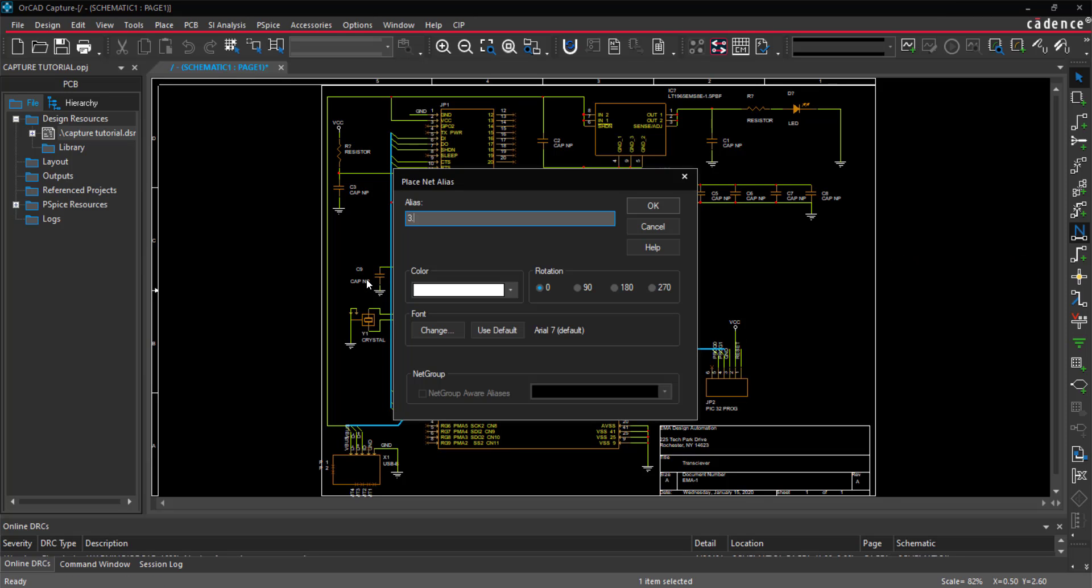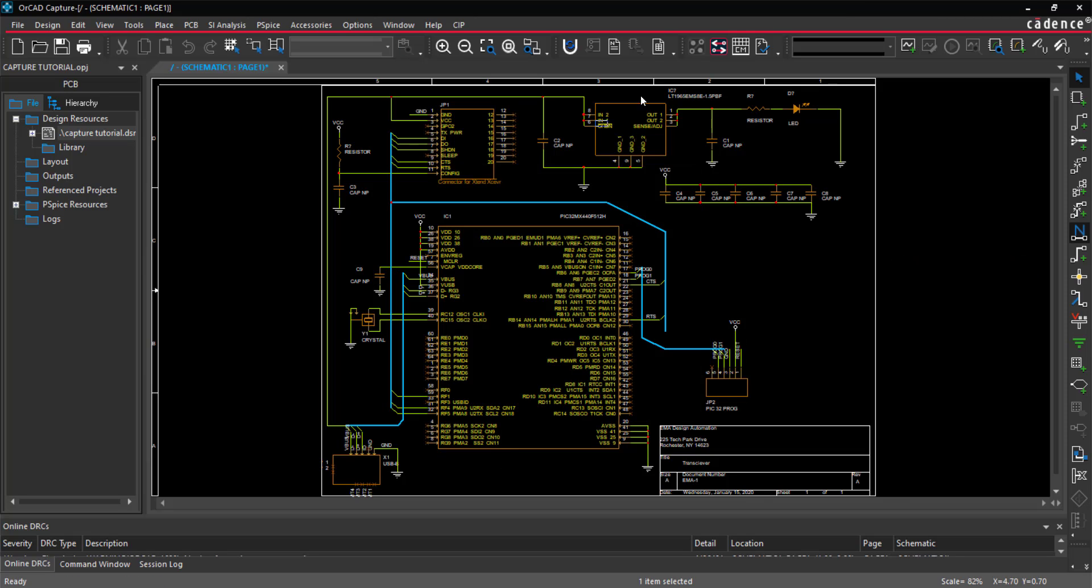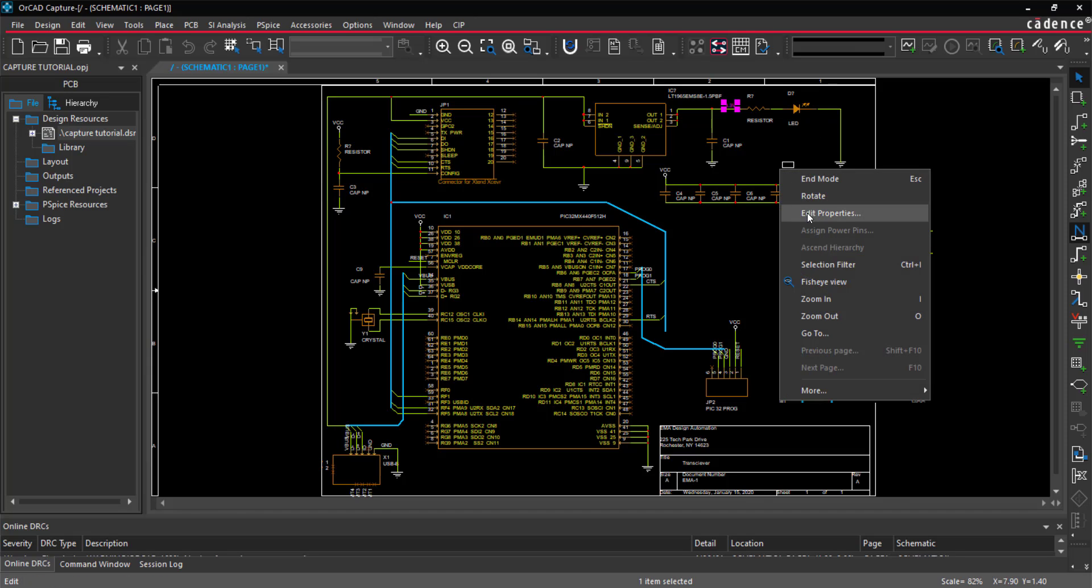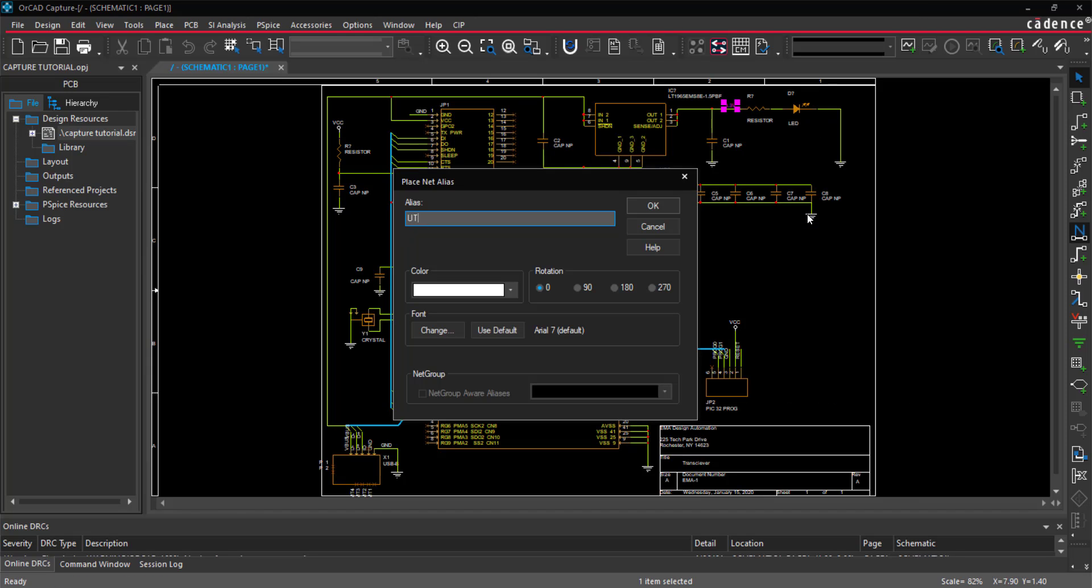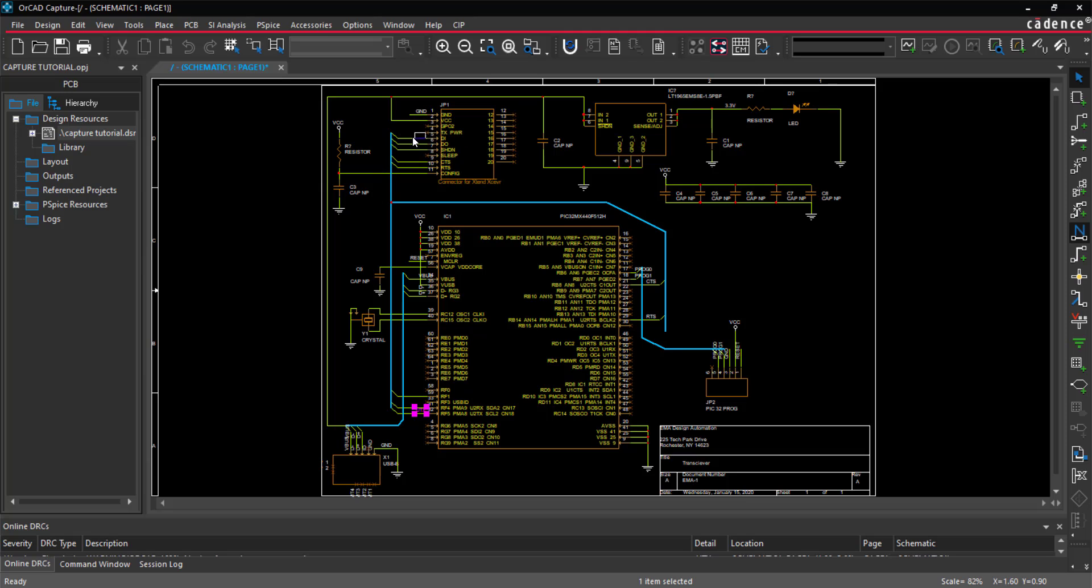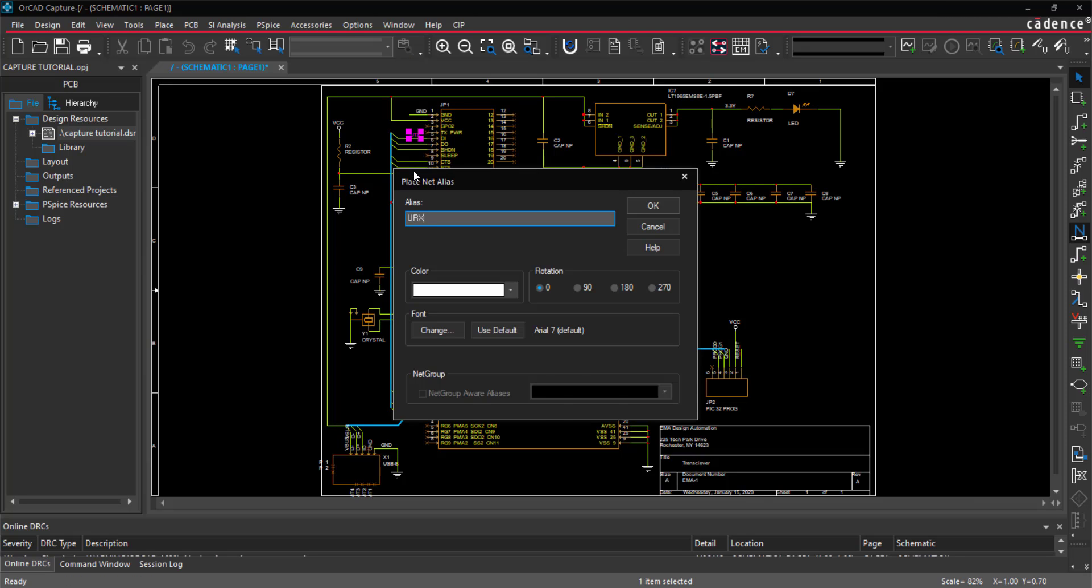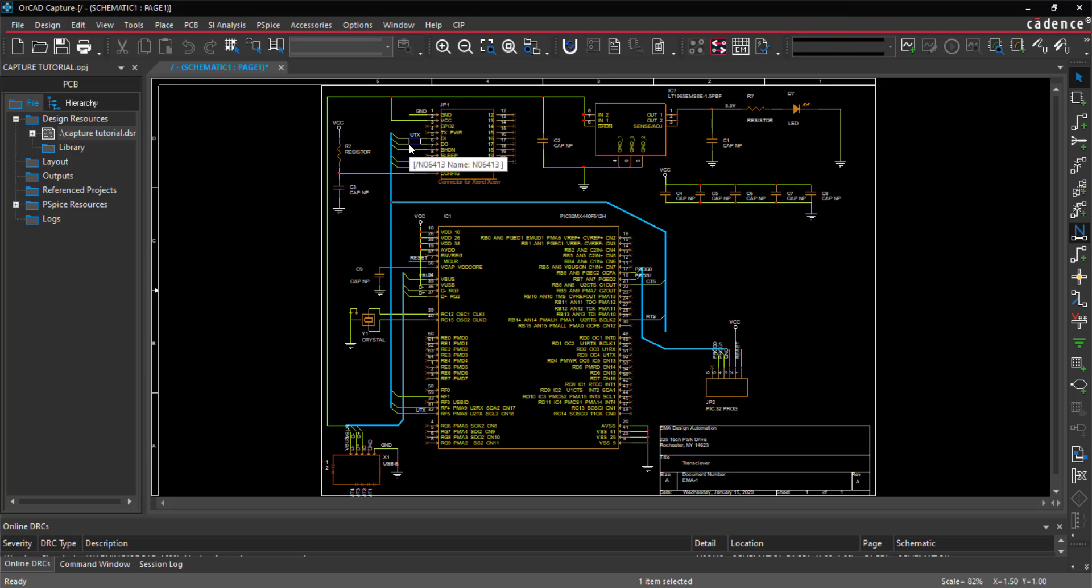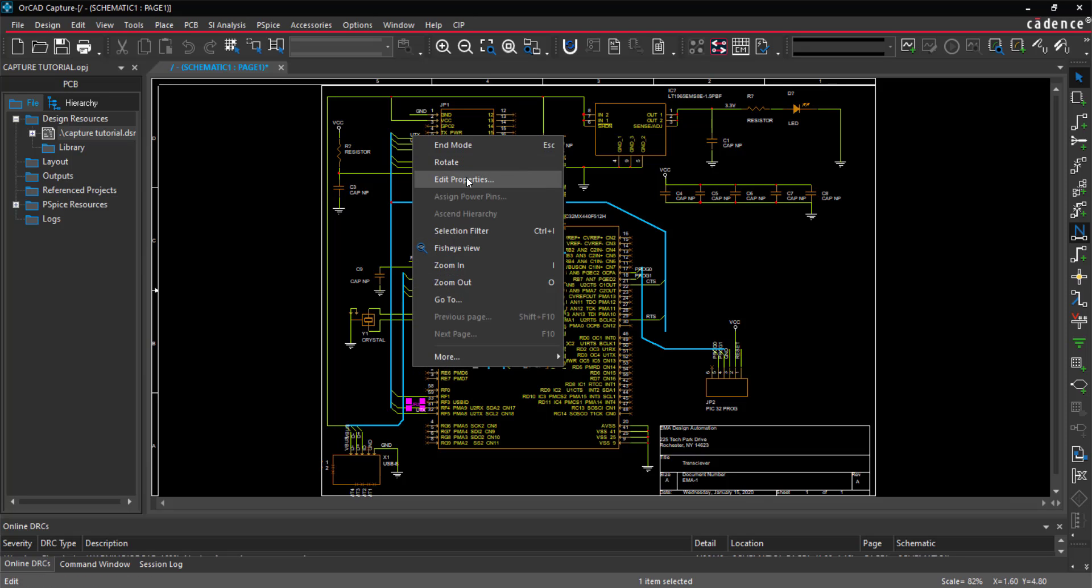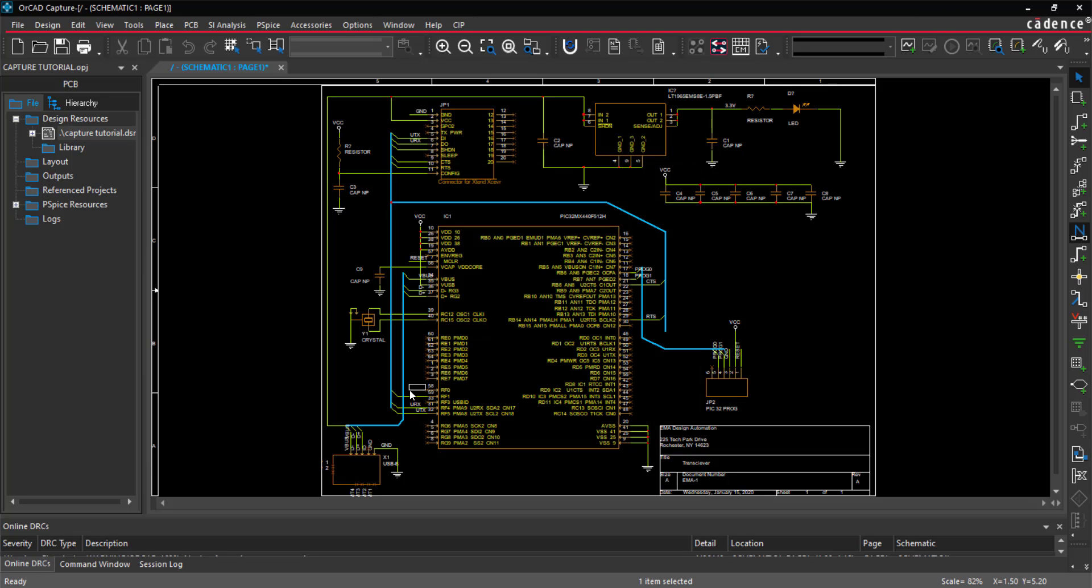By adding the same net alias to multiple nets, you do not need to physically connect them in the schematic. If the net has a number at the end of the name, this will be automatically incremented every time you place a net alias. You can move and rotate net aliases after they have been placed on the schematic.